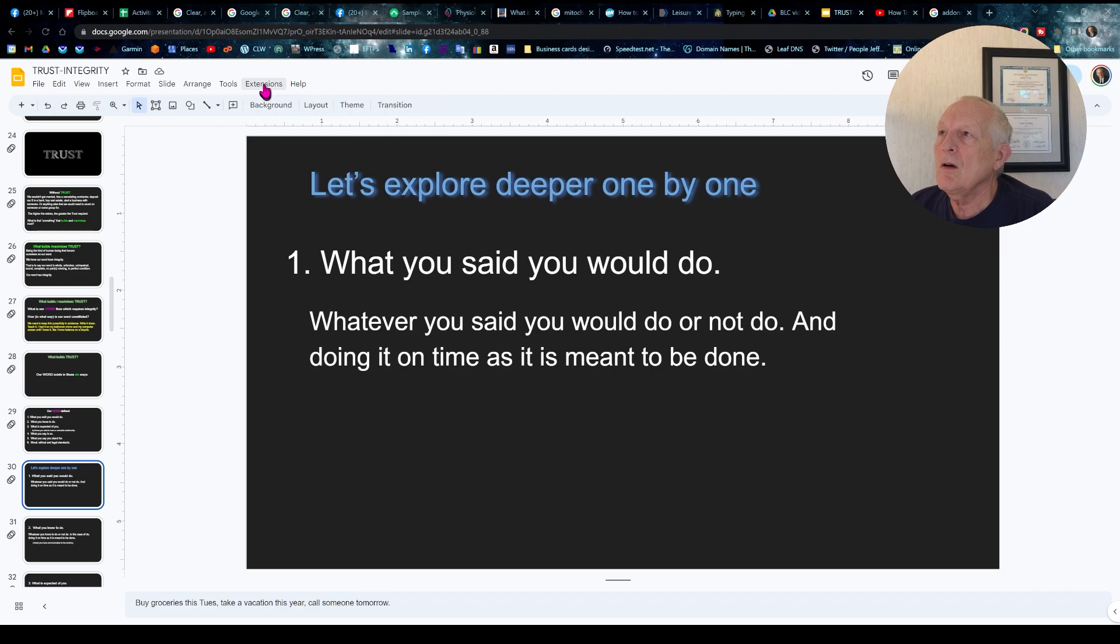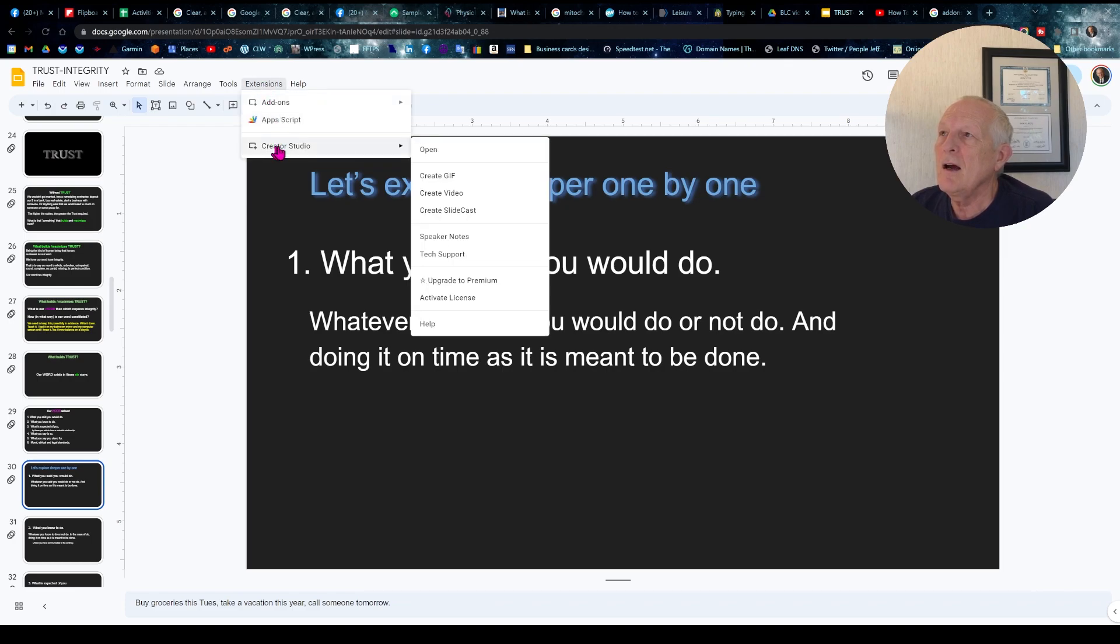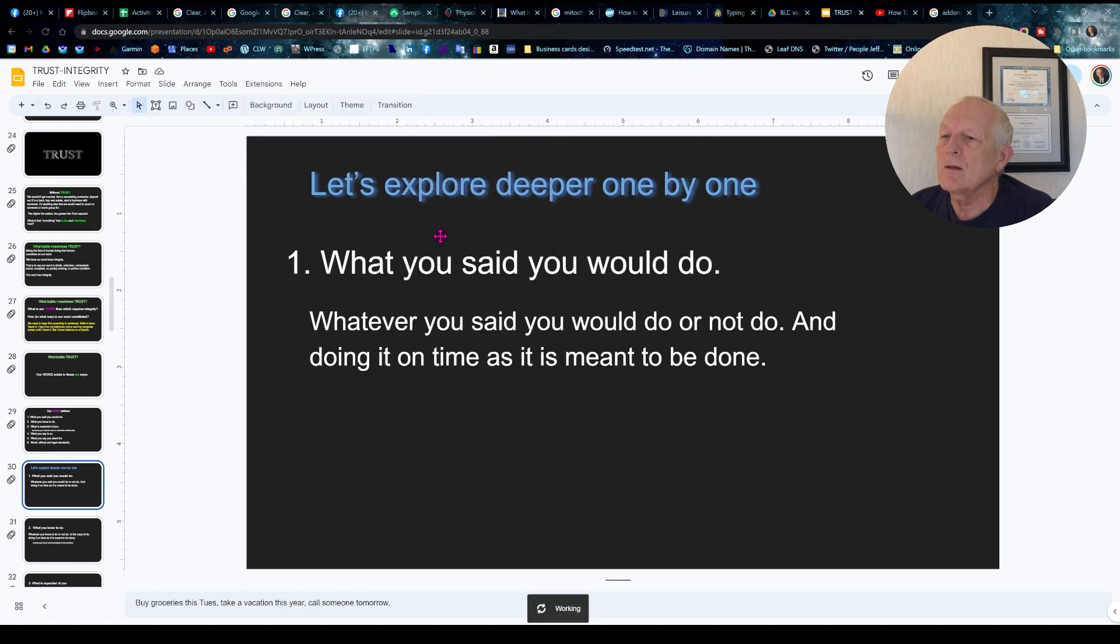Then you go into extensions, and now you have Creator Studio showing up, and you click on speaker notes.